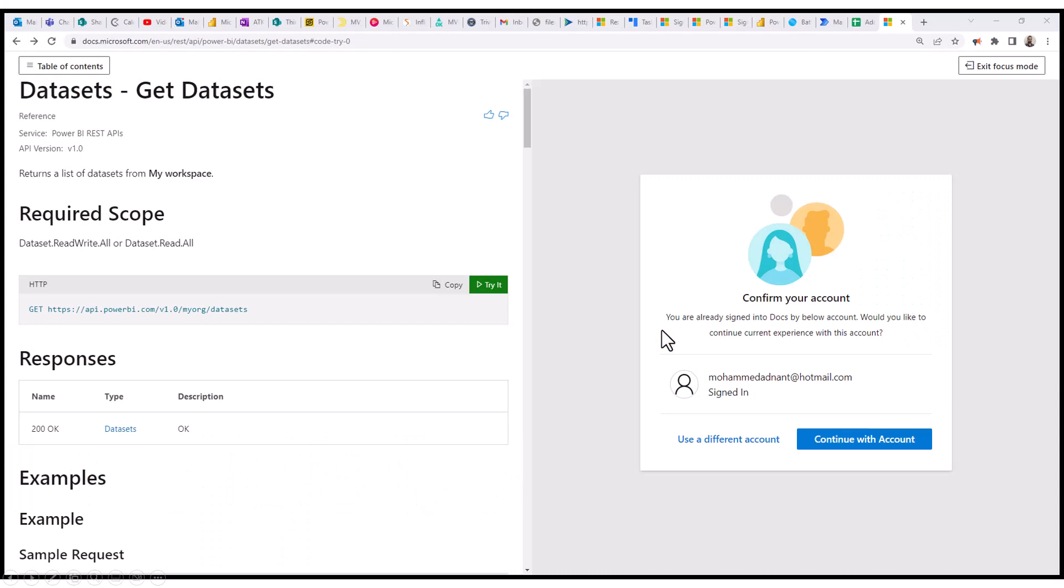So when you want to try the Power BI APIs, on the website a few months back you were able to see this Try It button. And then recently they removed this for some reasons. And now they have brought it back with some changes.